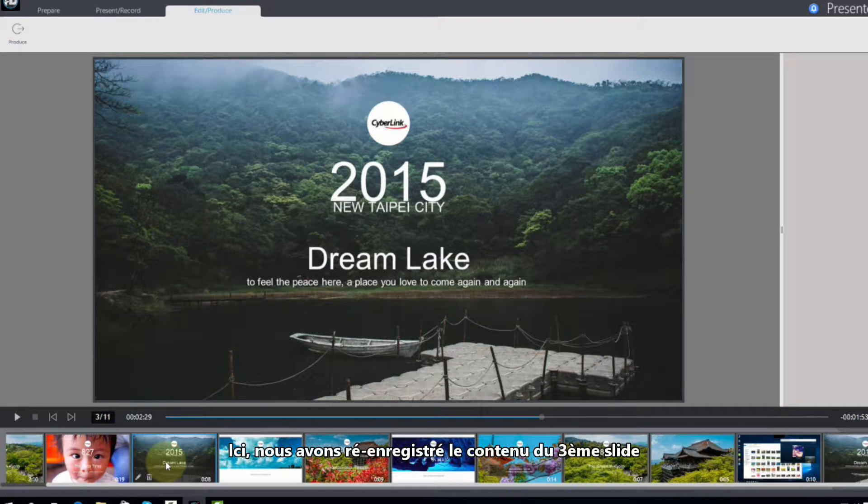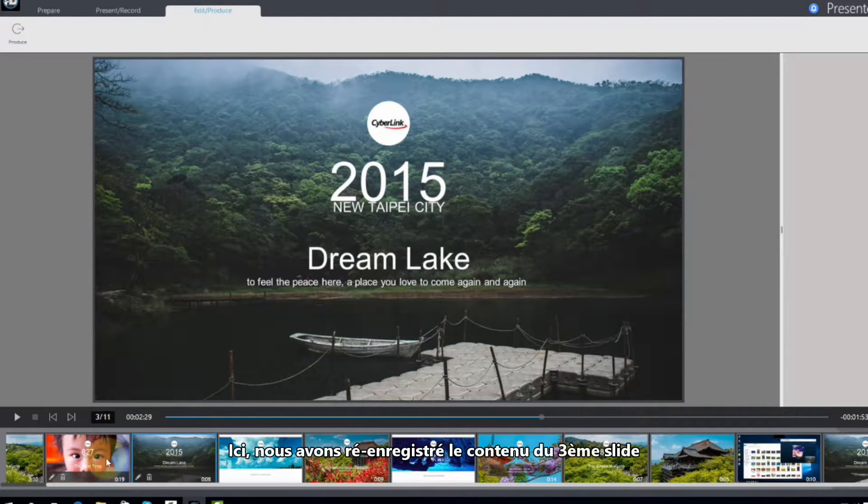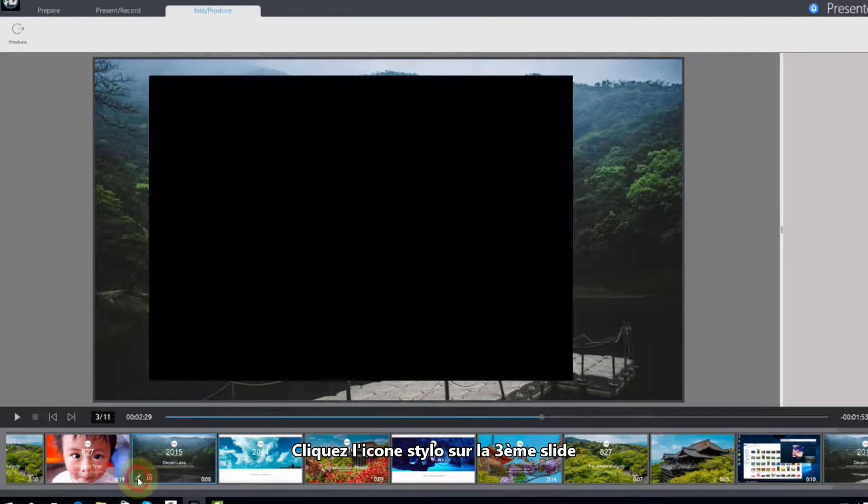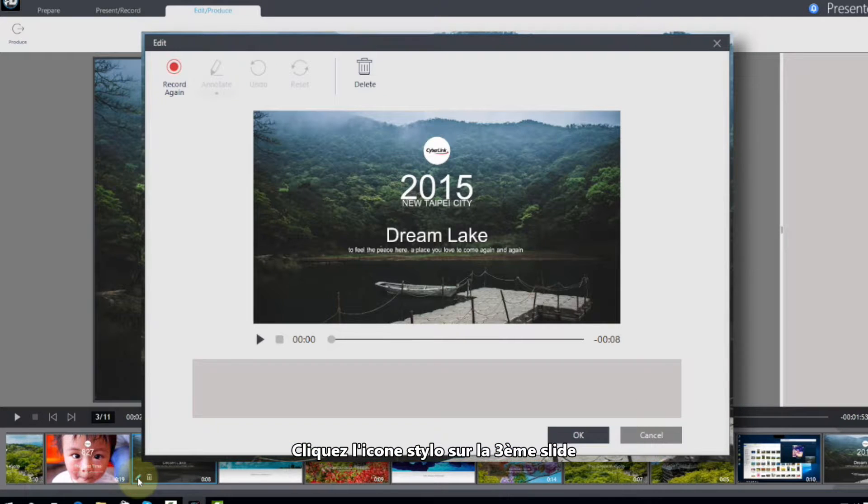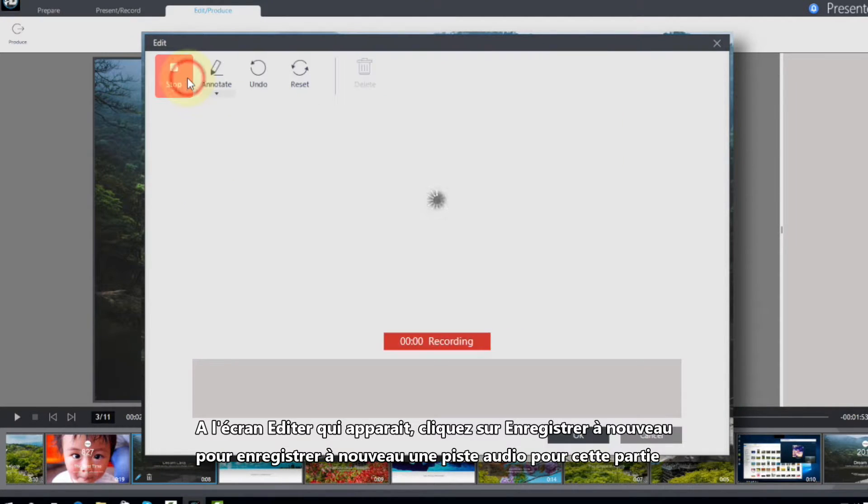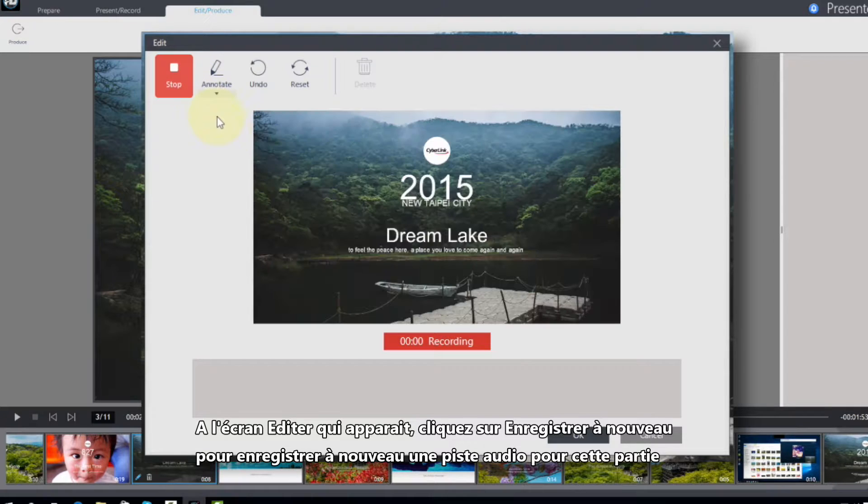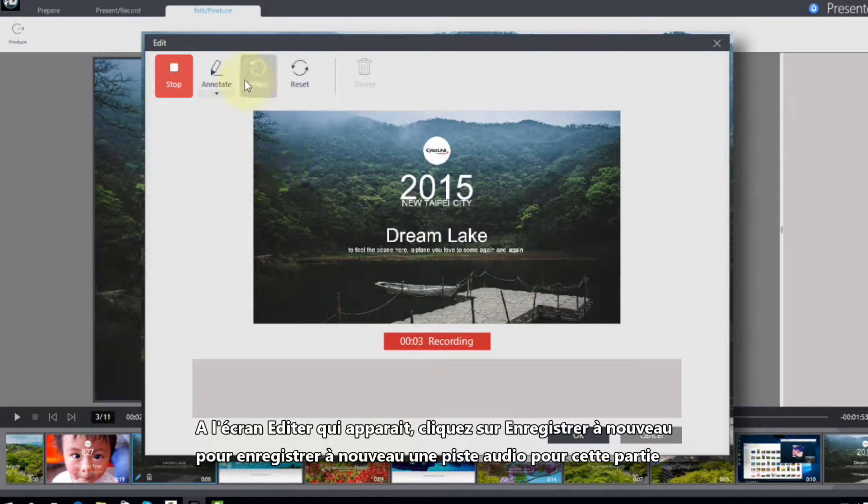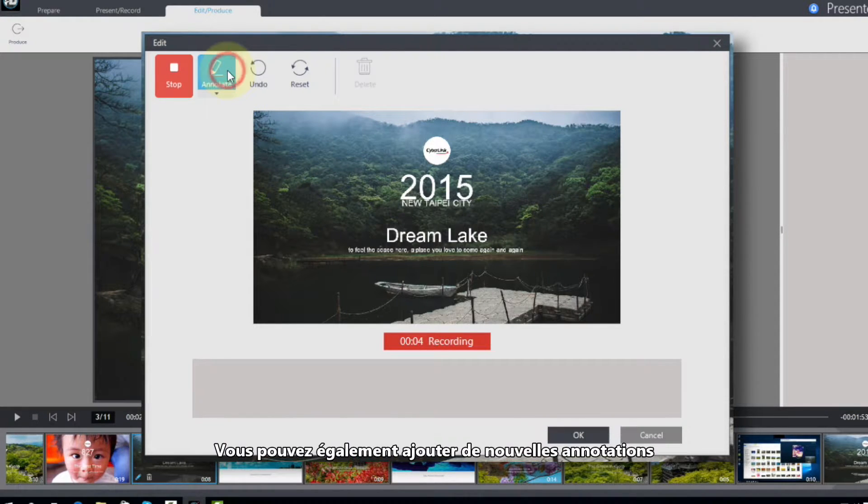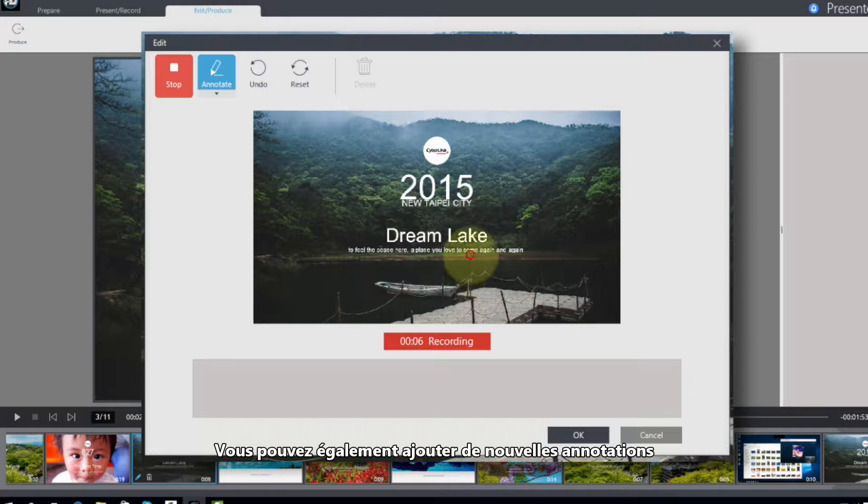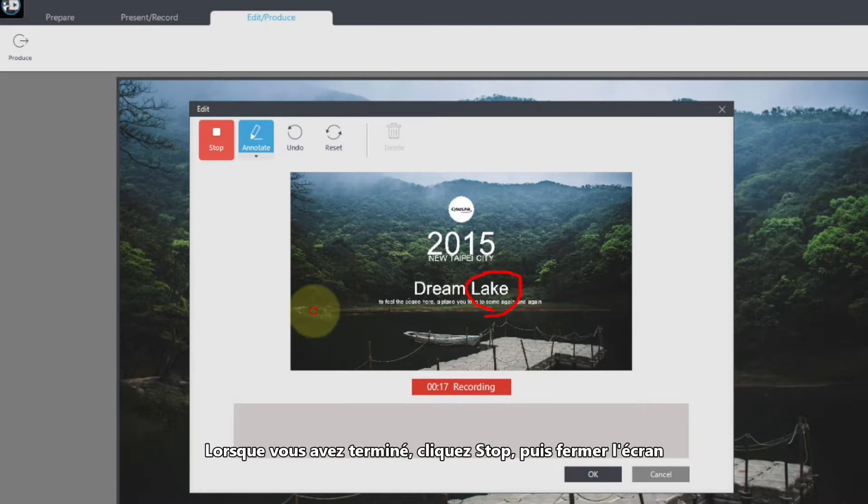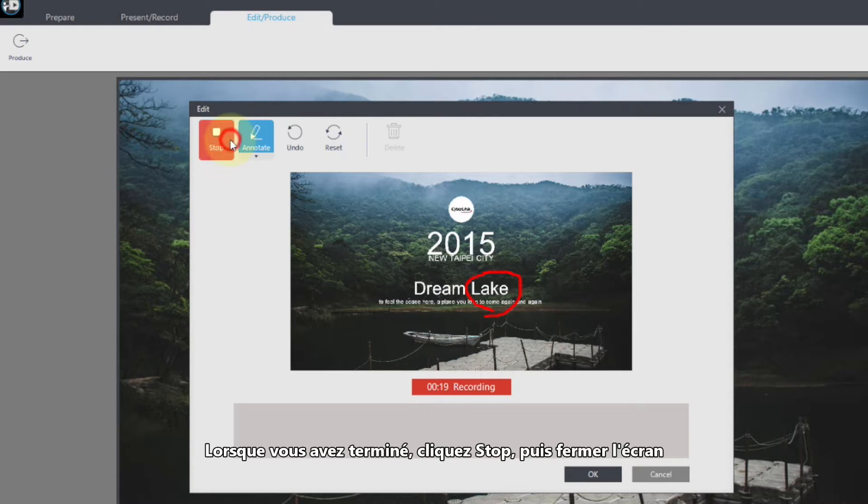Here, we'll re-record the content of the third slide. Click on the pen icon on the third slide. In this Edit screen that appears, click Record Again to record new audio for this section. You can also add new annotations if desired. When finished, click Stop and exit the screen.